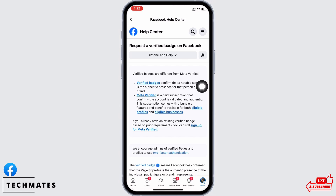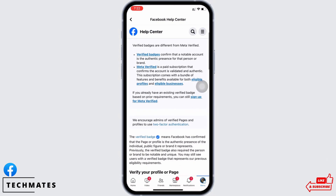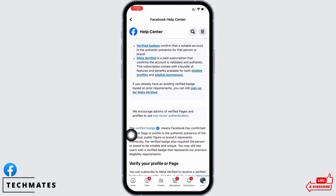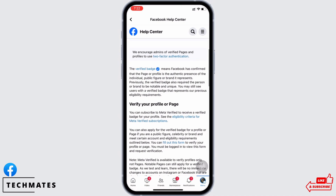The verified badge means Facebook has confirmed that the page or profile is the authentic presence of the individual, public figure, or brand it represents. Tap on the eligibility criteria for Meta Verified subscriptions to see the eligibility criteria.